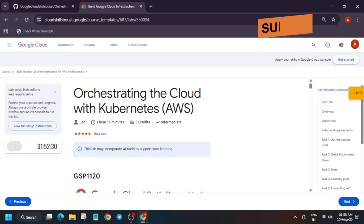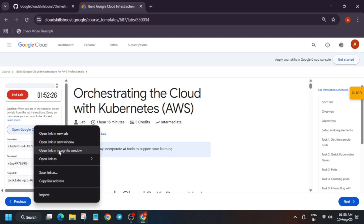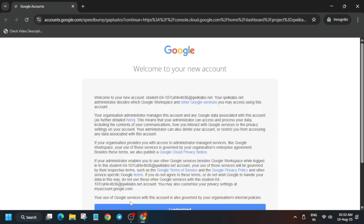Hello guys, welcome back to the channel. I hope you are absolutely fine and sound. In this video we'll cover this amazing lab. First of all, click on Start Lab and just open the cloud console in a new window. Here, if it asks for username and password, refer to the lab instructions.